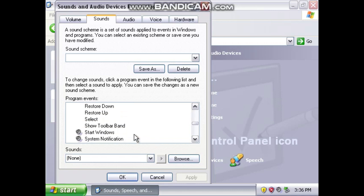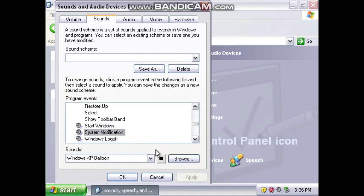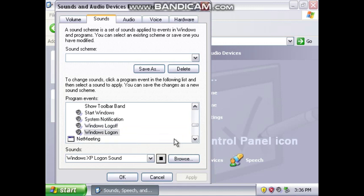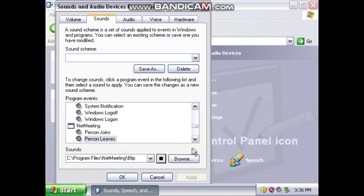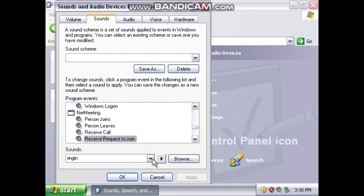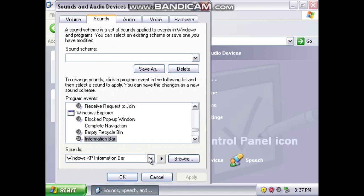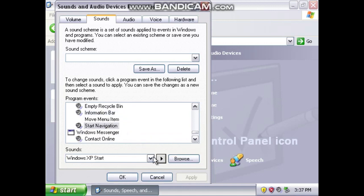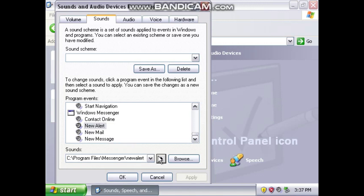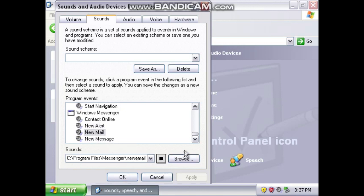Start Windows — cool! System Notification, Windows Log Off, Windows Log On. Now: person joins, person leaves, receive call, receive request to join, block pop-up window, empty recycle bin, information bar, start navigation, contact online. New alert — that sounds weird. New mail. New message — yeah, those give me memories. They're quite good.